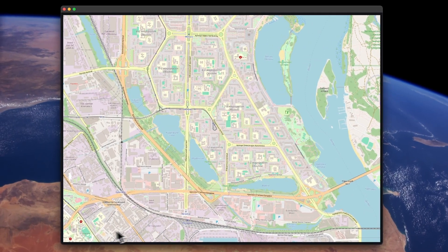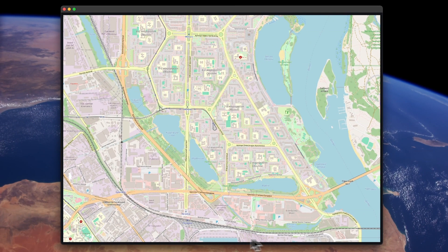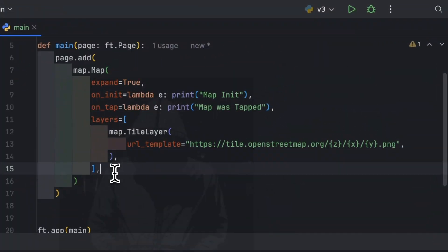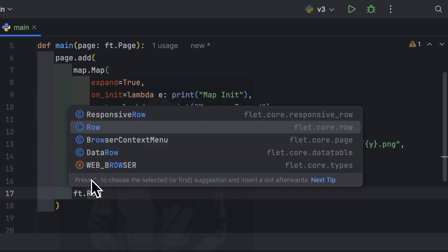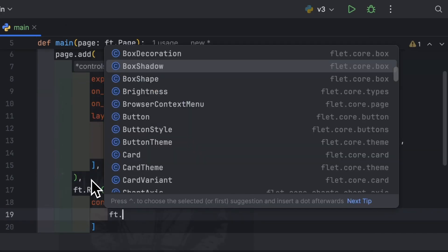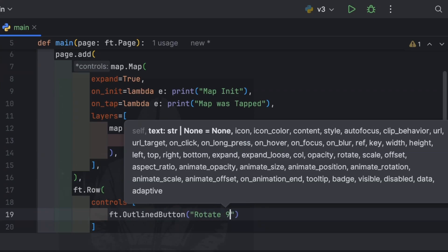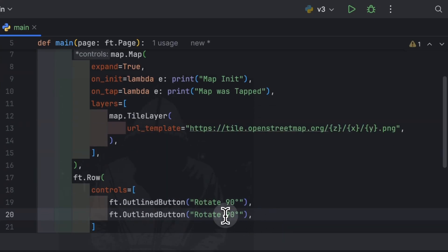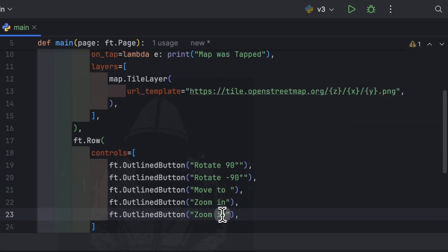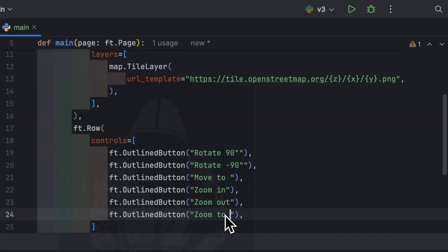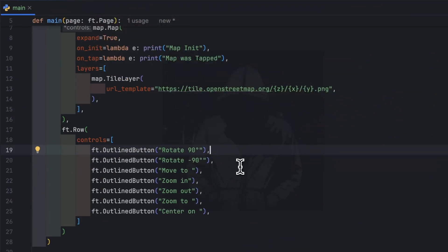To test these methods, we are going to add some buttons inside a row under this map, so they will appear under the map, and on click of these buttons we are going to perform some actions on the map. The buttons will be: rotate 90 degrees, rotate minus 90 degrees, move to a certain point, zoom in, zoom out, zoom to, and center on.